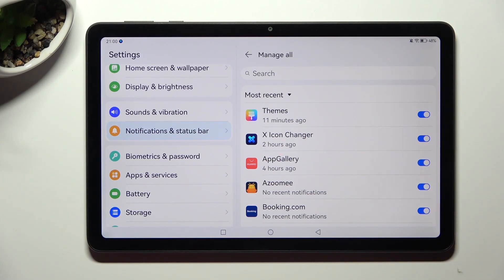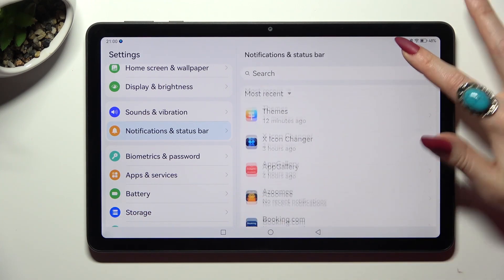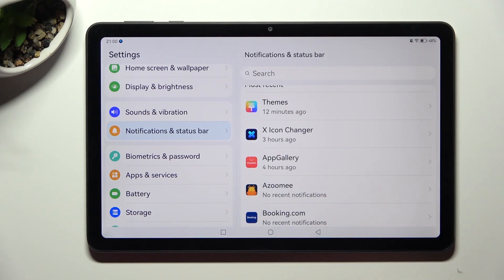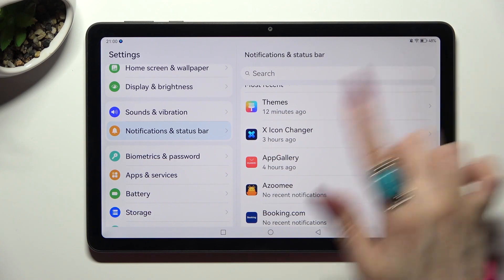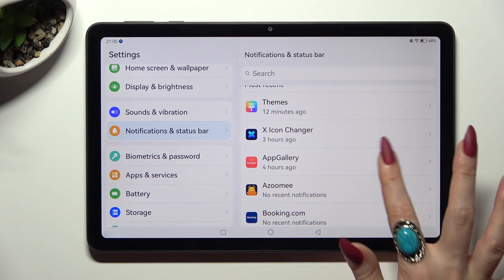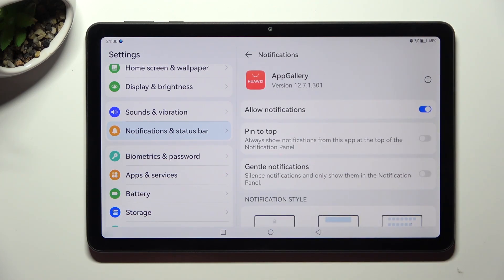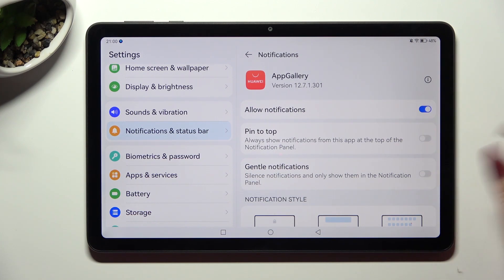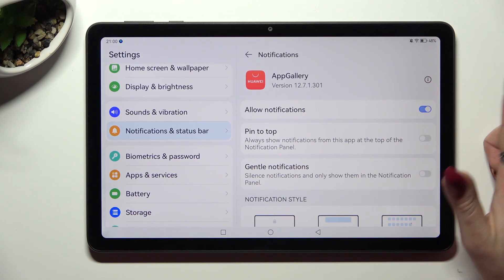If you want to, you can always go back, scroll down, and select one of your apps. Then manage all notifications using the switch next to Allow Notifications.